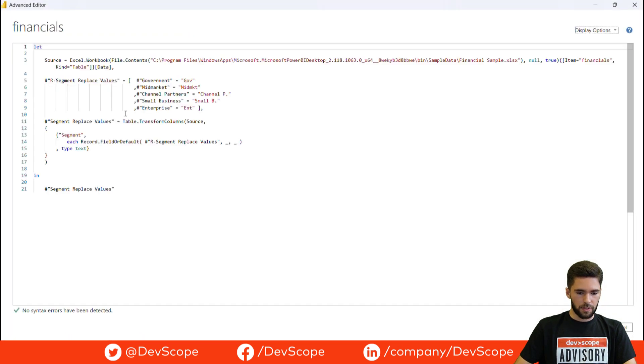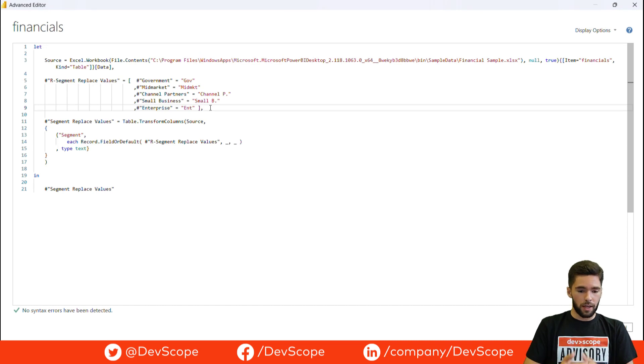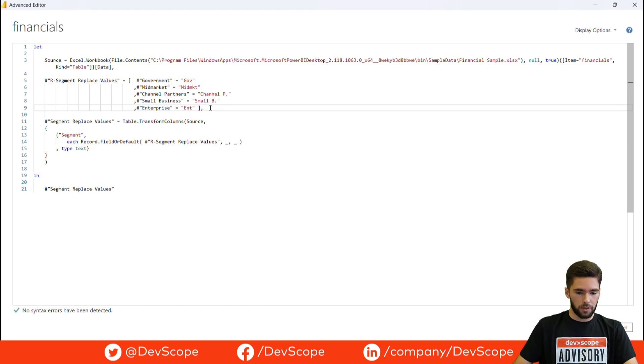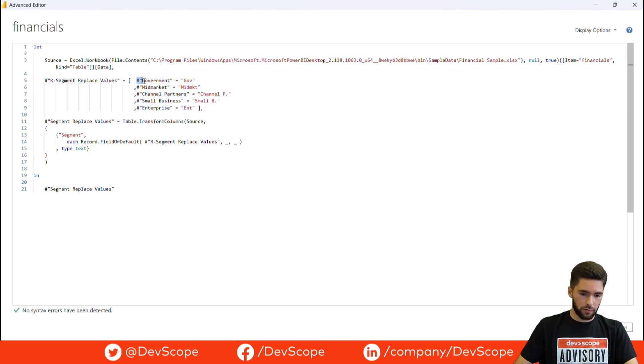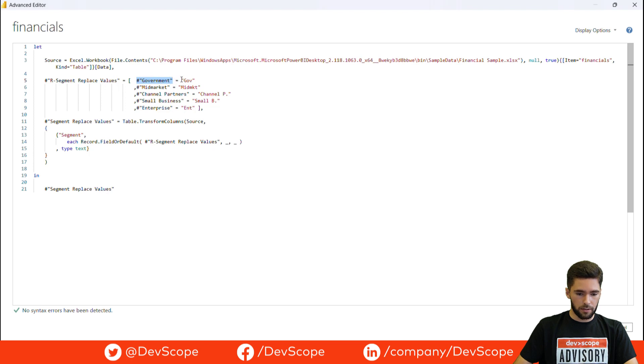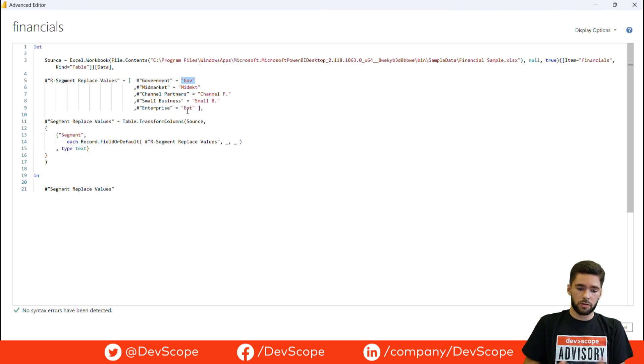The first step is to establish a correspondence between the current values and the new values, and we do this by using a record. As you can see here we have the current values—the current value in this case for government—and then we have the new value that is gov, and I did this for every single string in the column.